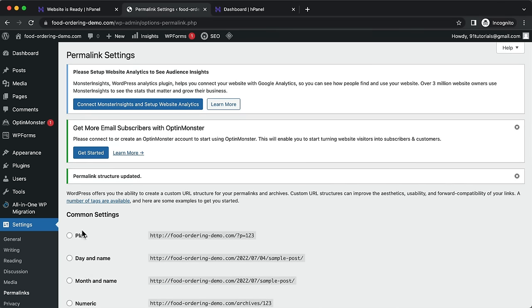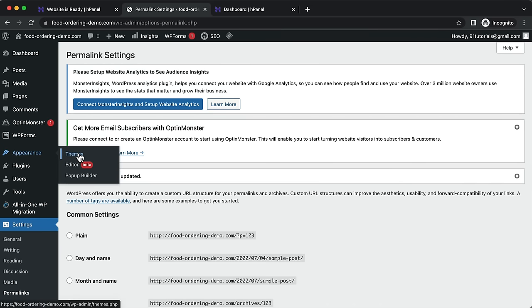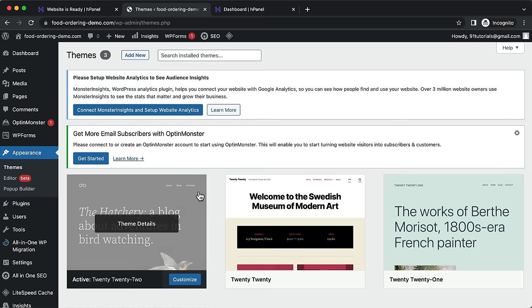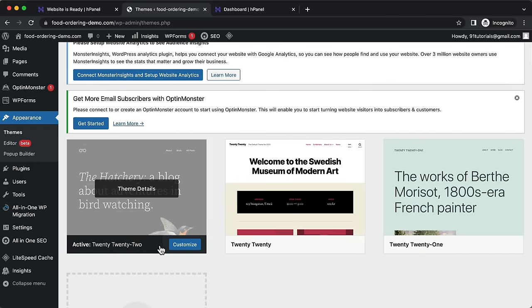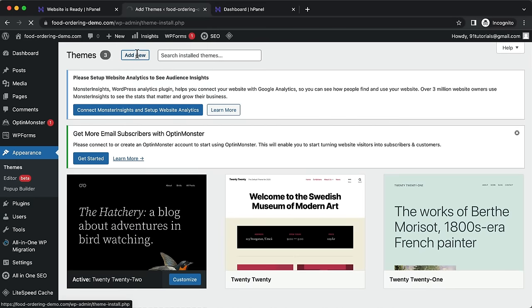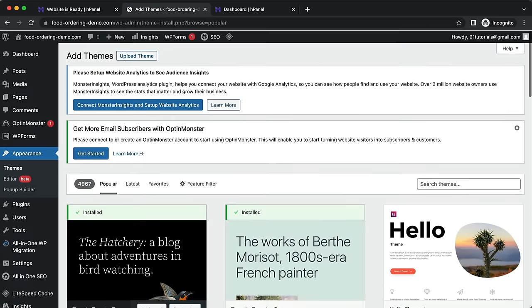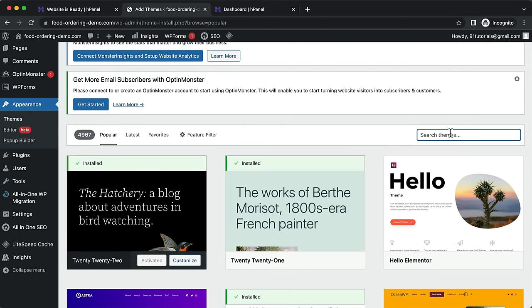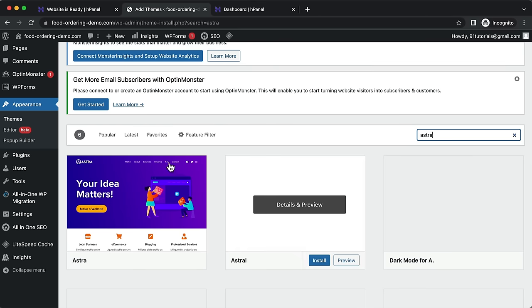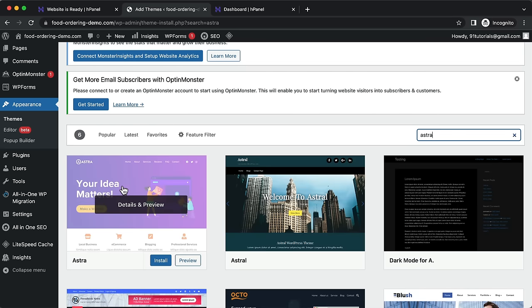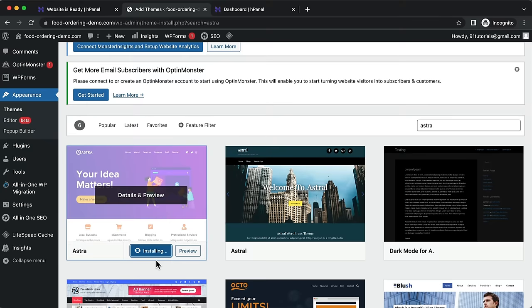Go to Appearance > Themes. Themes control the appearance of your website. Right now it has the default WordPress 2022 theme. Click 'Add New' and search for the Astra theme. Once you find it, click Install, then Activate.